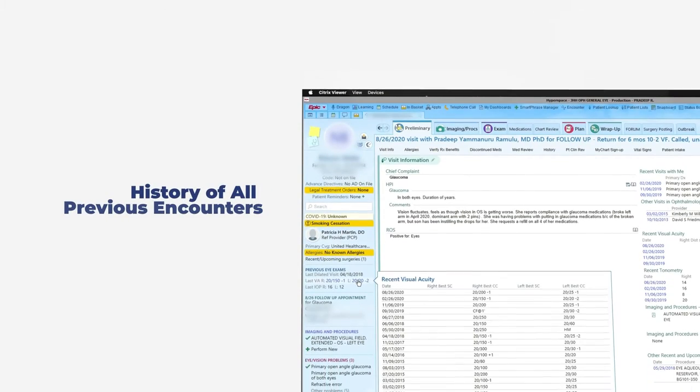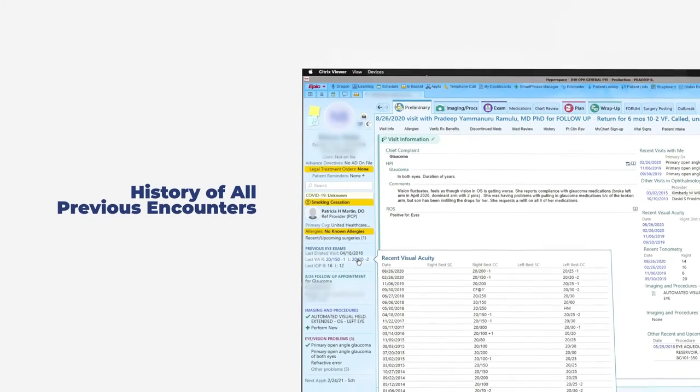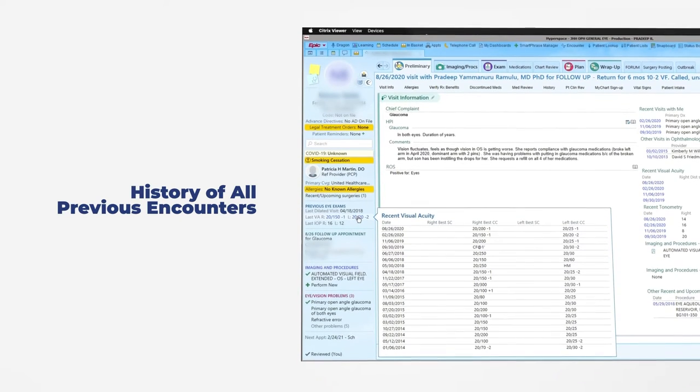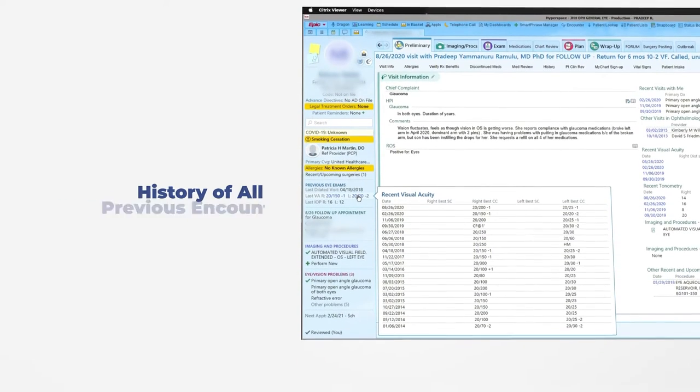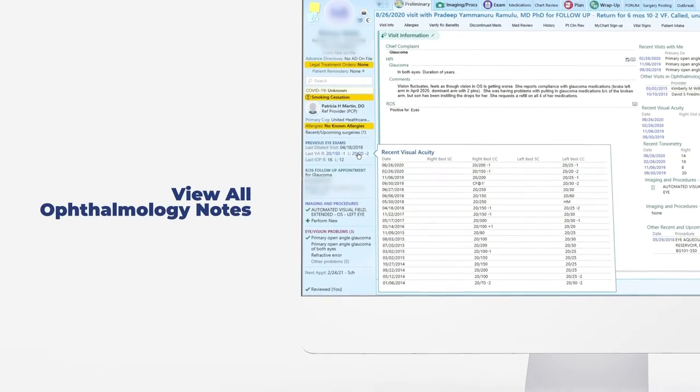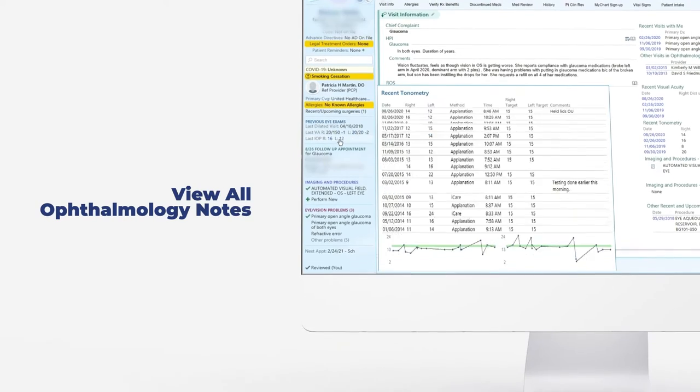Through the EPIC system, one is able to view a history of all previous encounters with the Johns Hopkins system and also specifically view all ophthalmology notes.